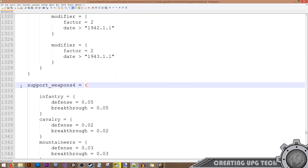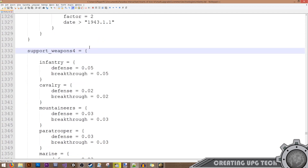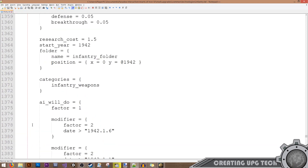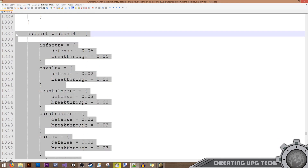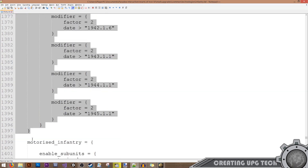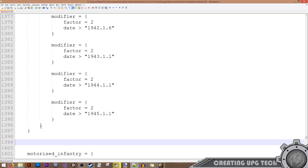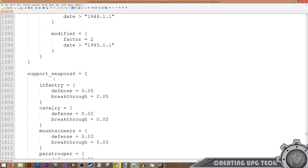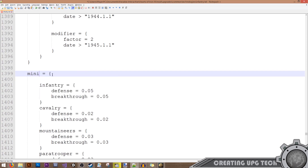I'll open the find window with Ctrl+F and search for support_weapons_4. I'll take the whole entry between its opening and closing brackets, make a copy of it, put it right after the original, and rename it to 'minigun'.